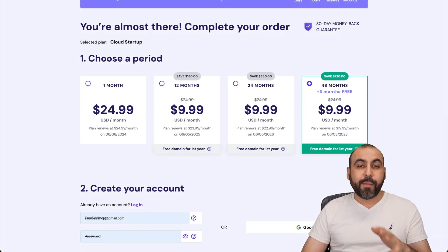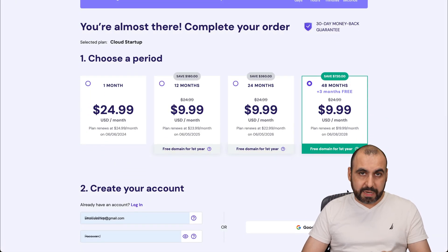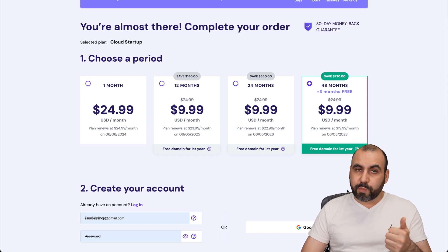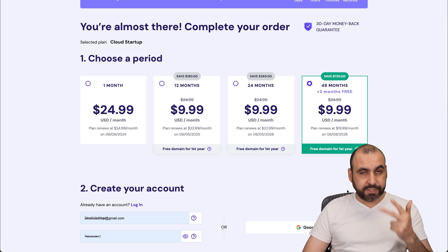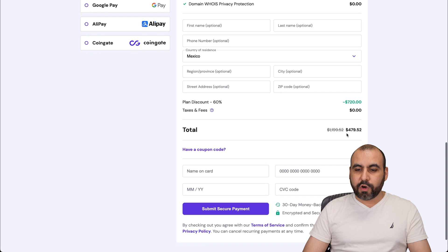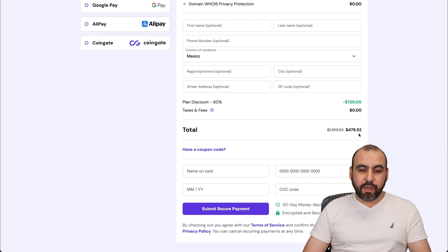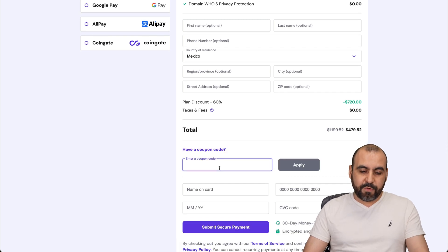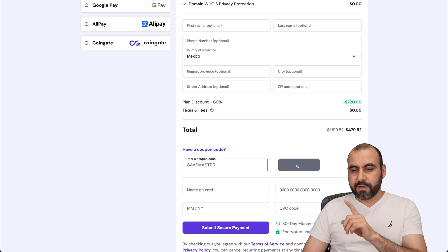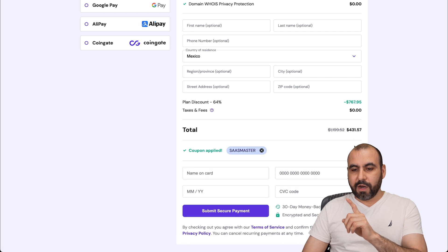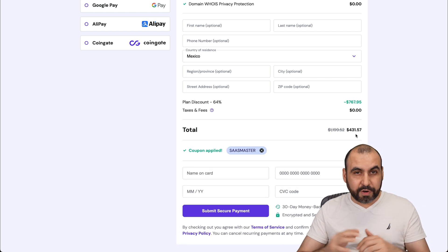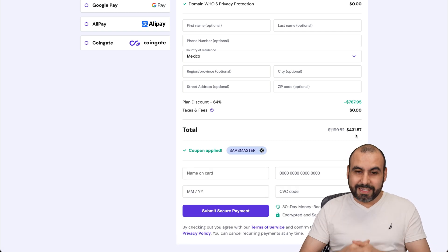Once you're here, you'll be asked how many months you want to pay in advance. I recommend 48 months — you lock in the lowest renewal price and you're good to go for 48 months. Right now the price is $479 for 48 months. But if you add my coupon code, it drops to $131.57. So you're good to go for four years with the discount code.